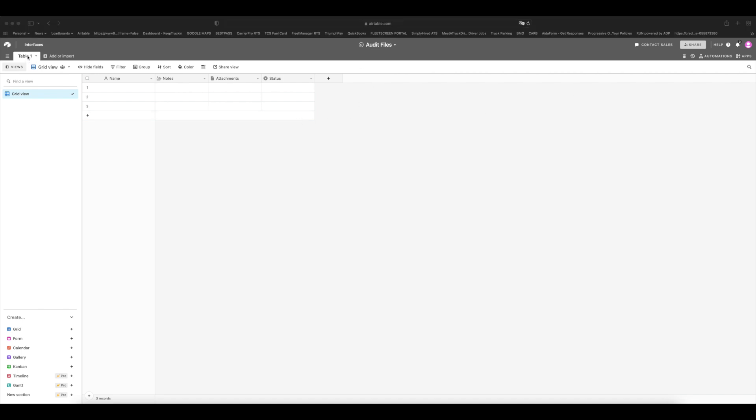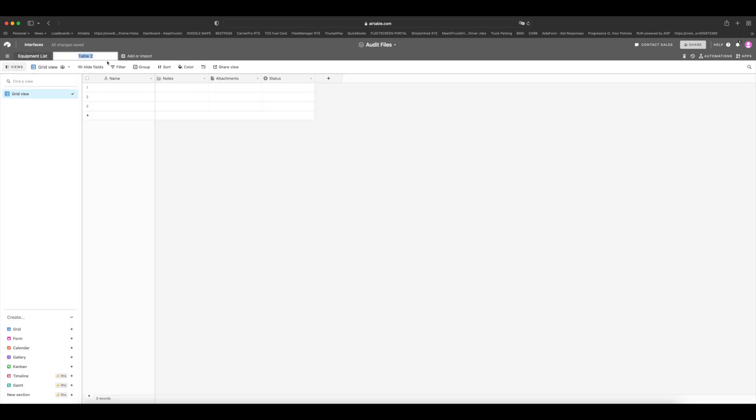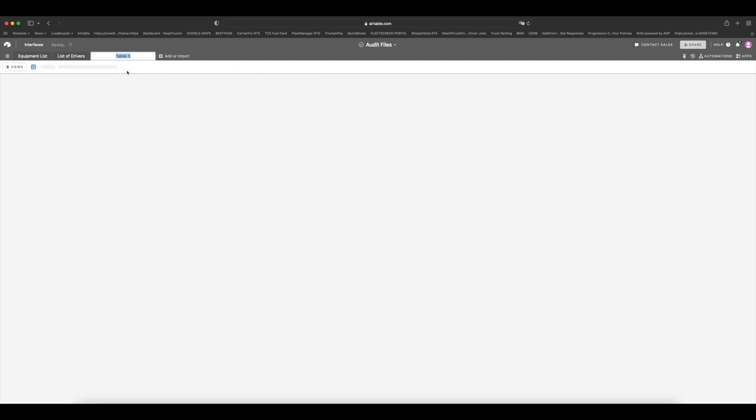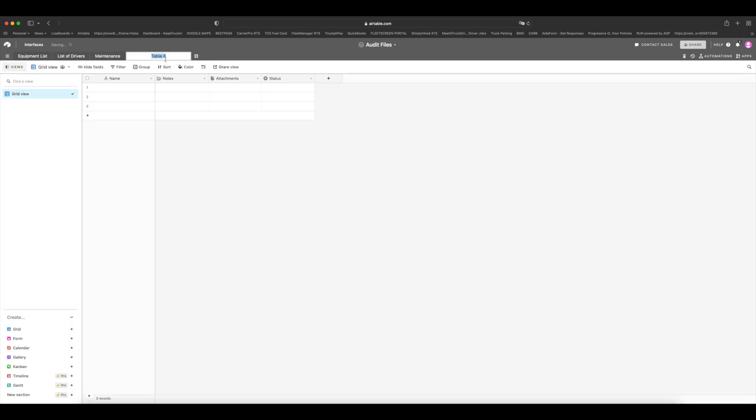Apart from the new entrant audit, there are also random audits that you can go through, especially if something happens on the road. But anyway, that's besides the point. So let's go ahead and build out this audit file spreadsheet. The first thing I want to do is I want to create the tabs. So tab number one right here, I have my equipment list. Then we have a list of drivers. Then we create maintenance. And then another one, we'll call it documents.